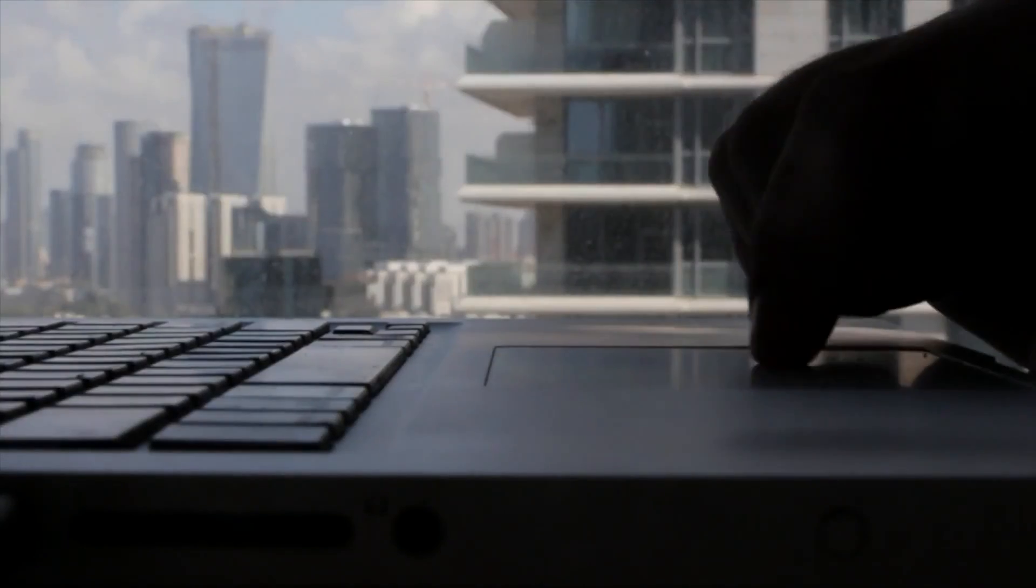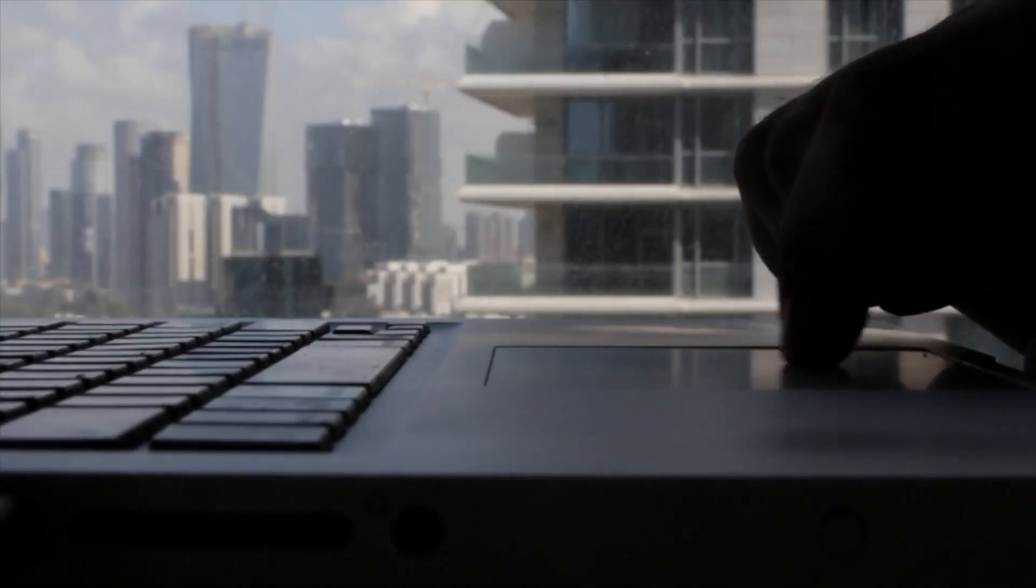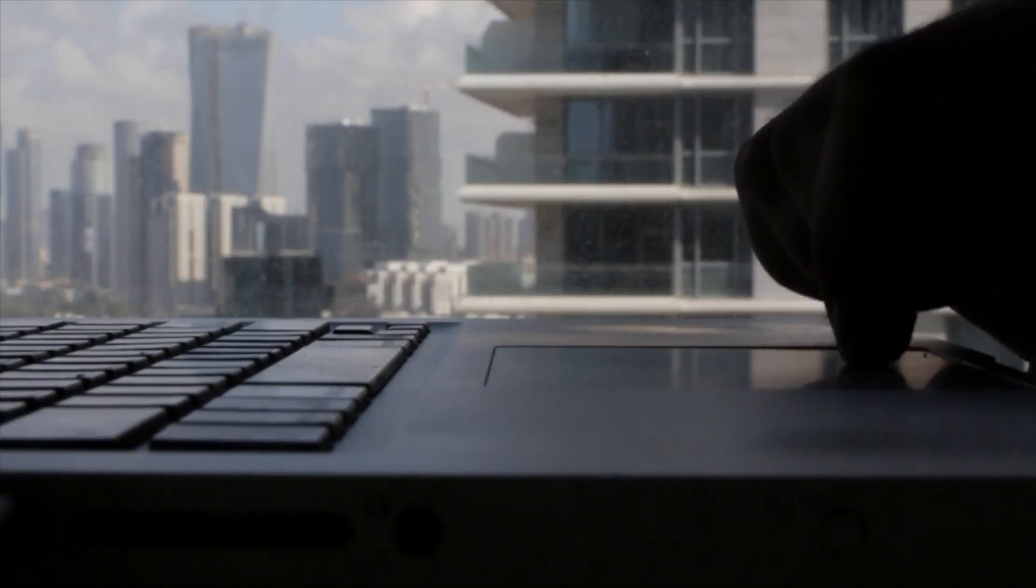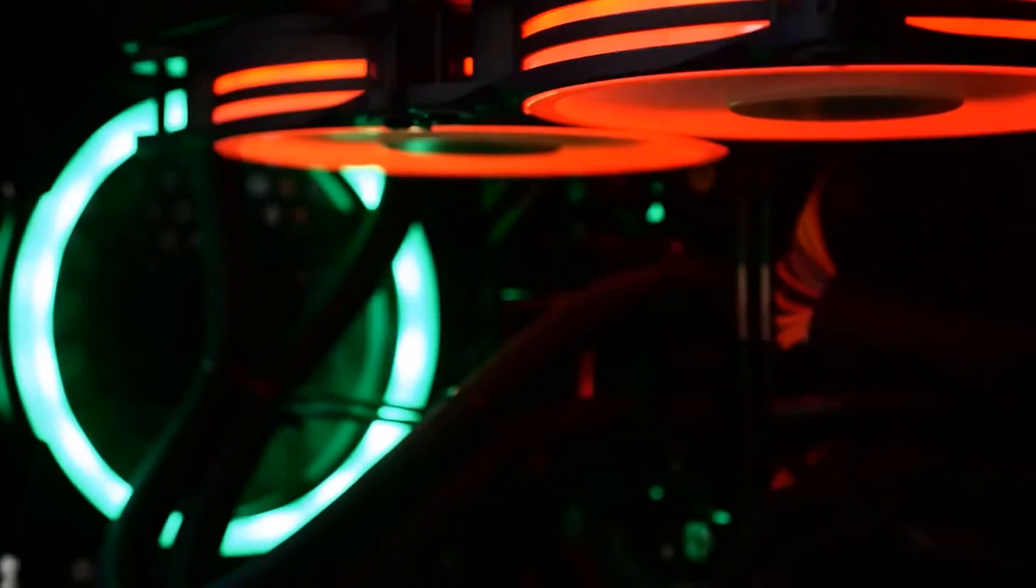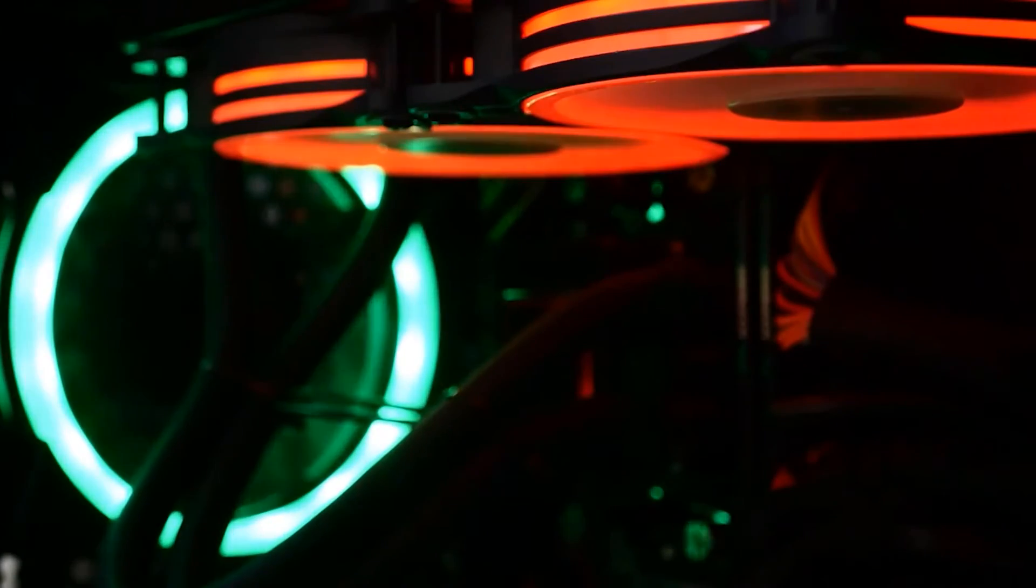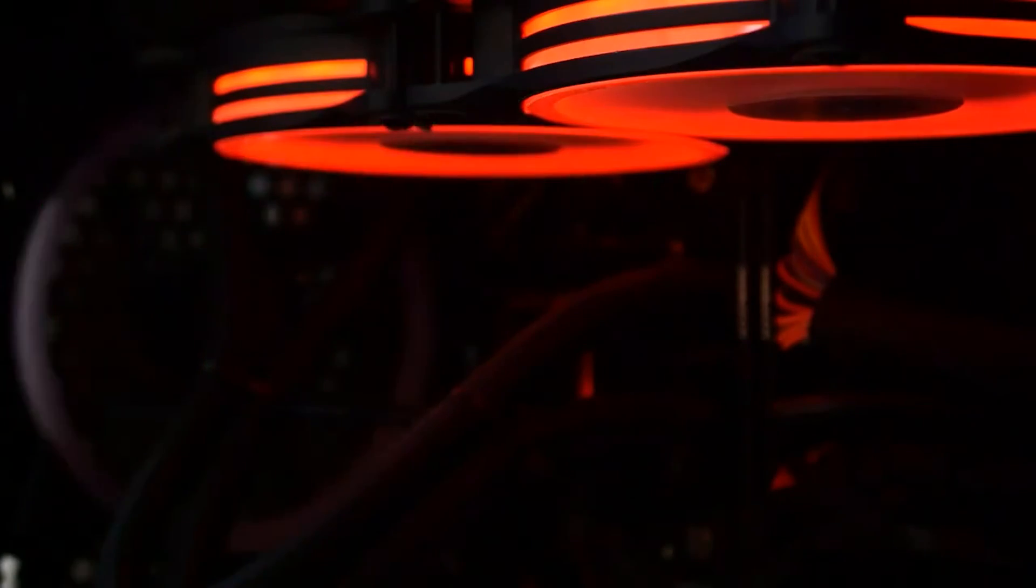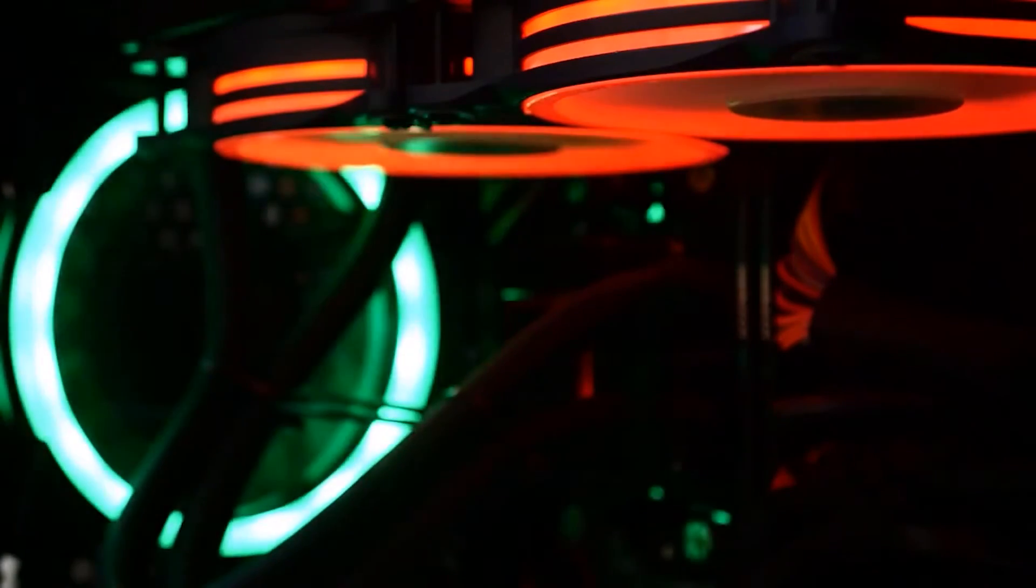Before we jump into the fixes, it's crucial to understand why you might be facing trackpad issues. Common culprits include software glitches, misconfigured settings, or even hardware wear and tear. Whether it's a MacBook trackpad not clicking or a MacBook Air trackpad not responding, identifying the cause is the first step to a solution.